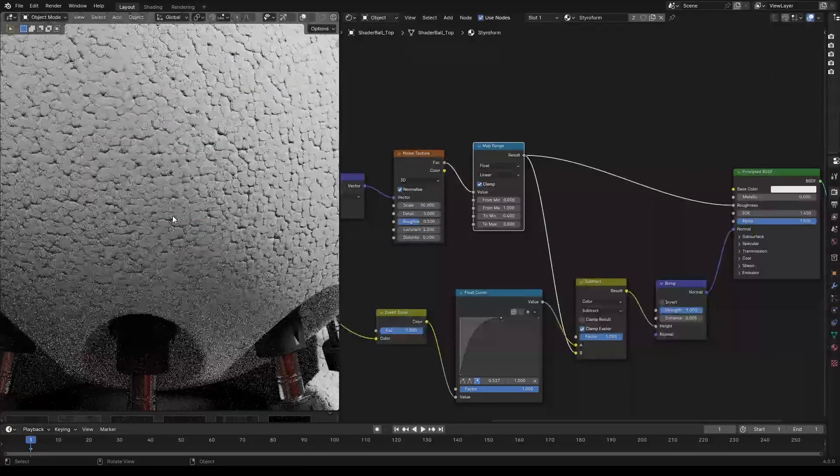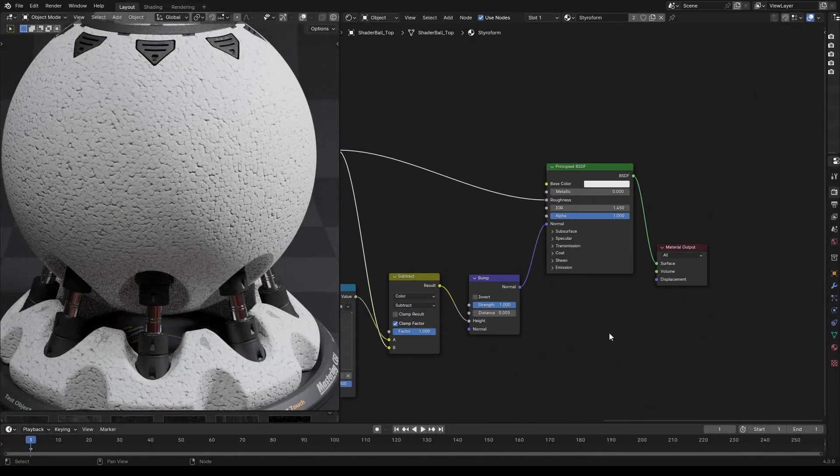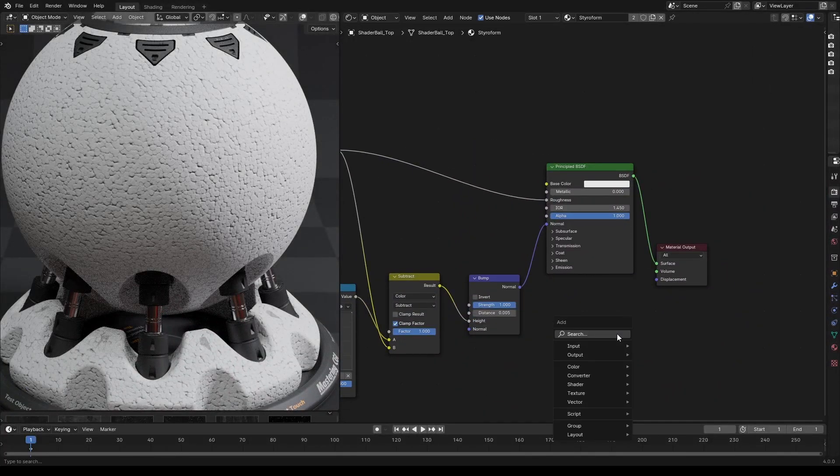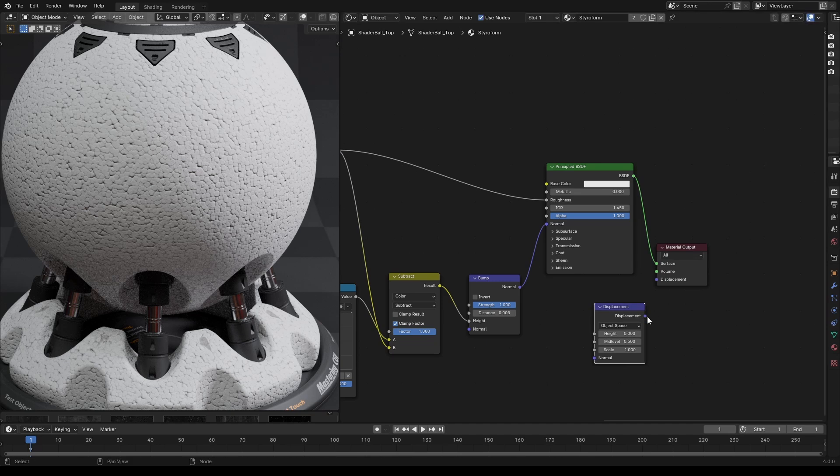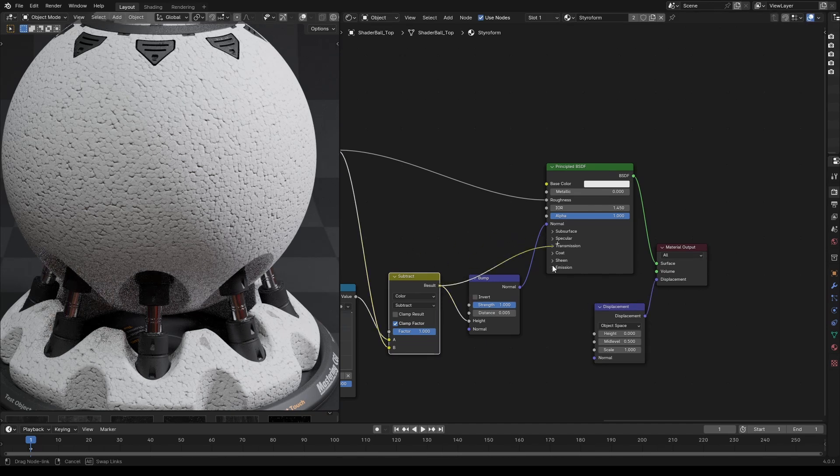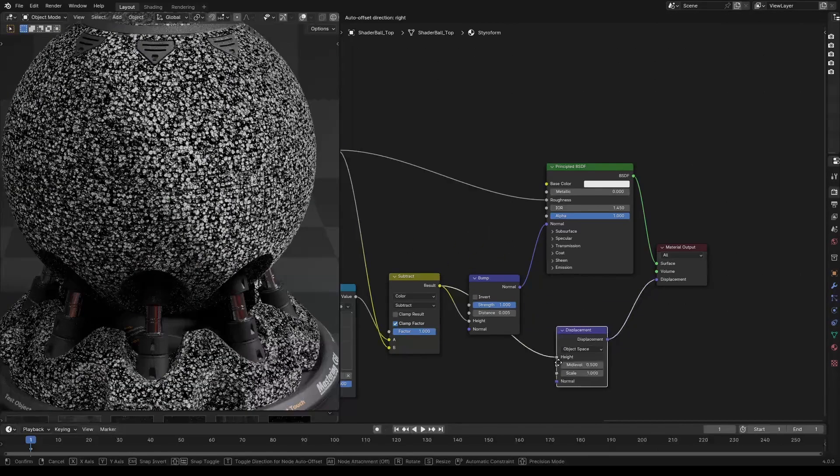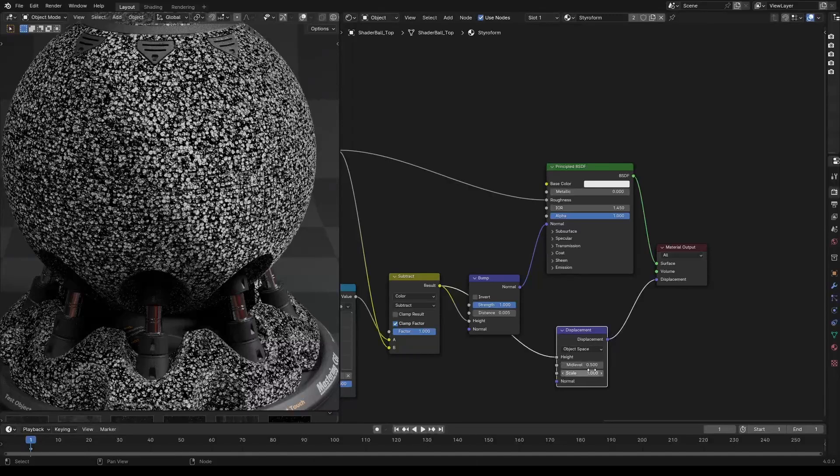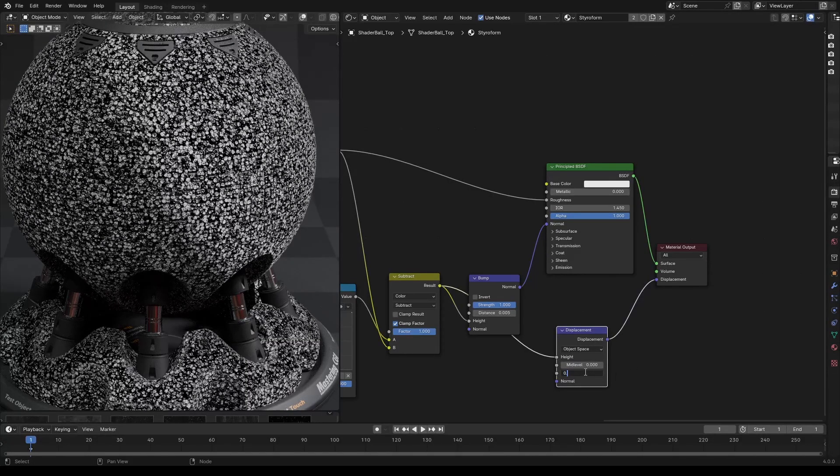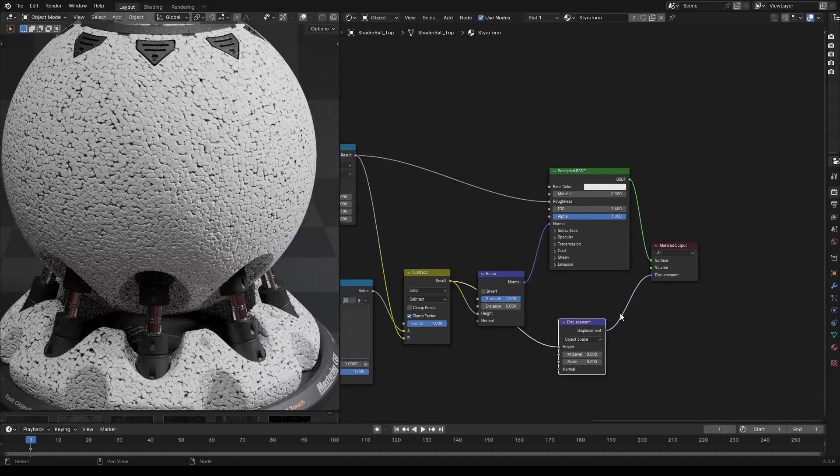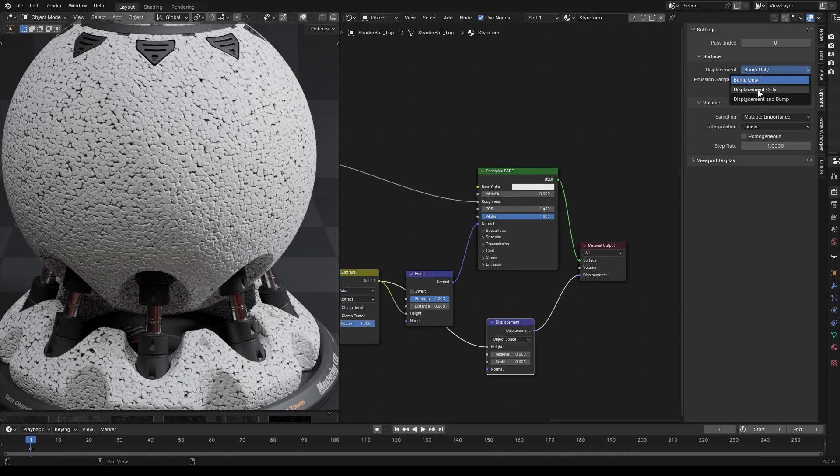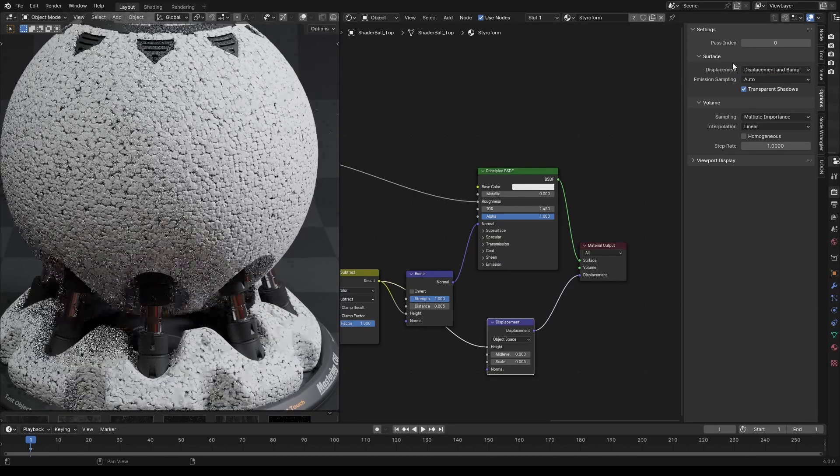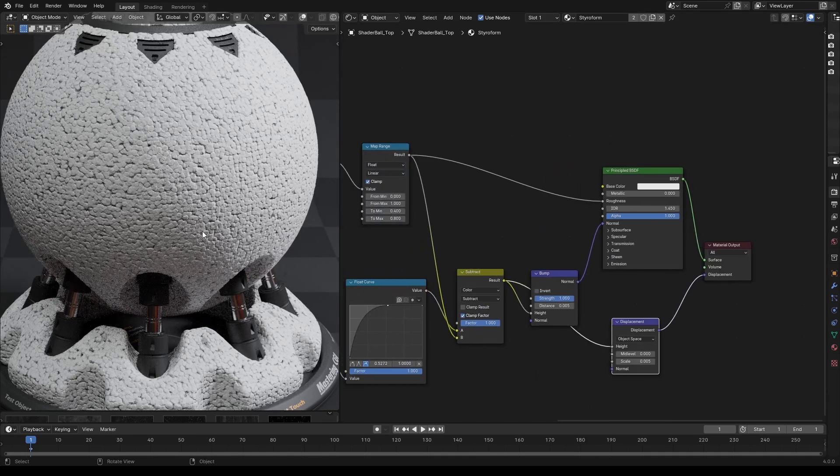To make it more realistic, let's add displacement. Add a displacement node and connect it to the displacement output. Now let's connect the mix output to the height socket of the displacement node. For this object, I'm setting the mid-level to 0 and the scale to 0.005. Make sure you have displacement set to displacement and bump in material settings in the end panel. By default, it'll be bump.